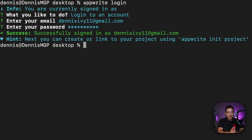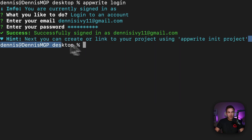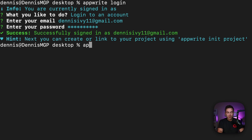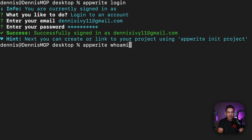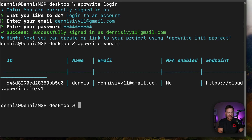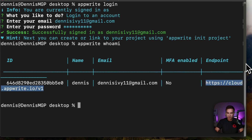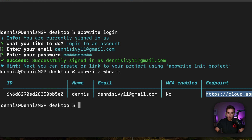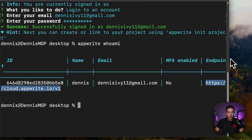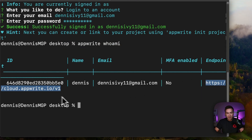Now we're logged in and we can see these hints right here. This tells me what I can do in the next step — it's something that makes the CLI much easier to use. There's also a new command: `apprite whoami`, which tells you who you're currently logged in as, showing the endpoint you're connected to, the email you're using, and the user you're signed in with. That's a new addition in 1.6.